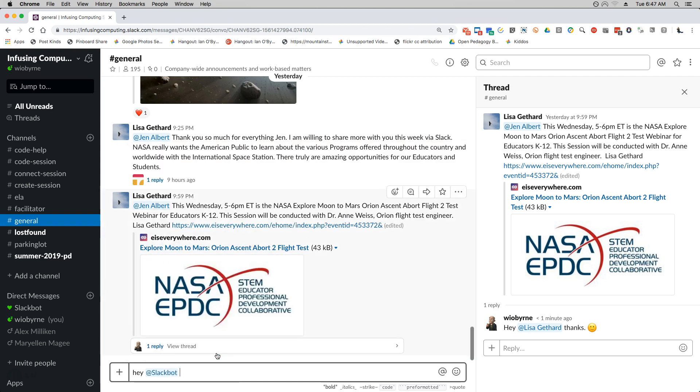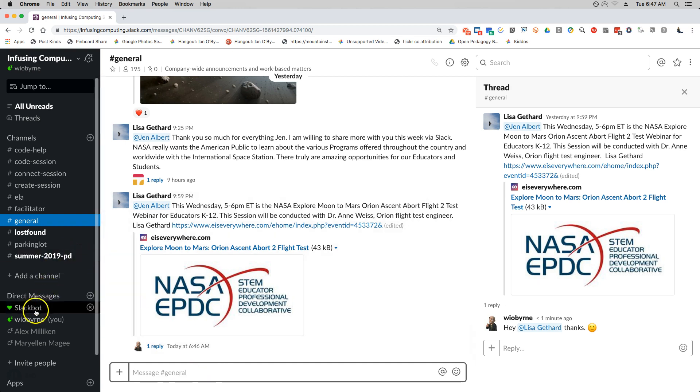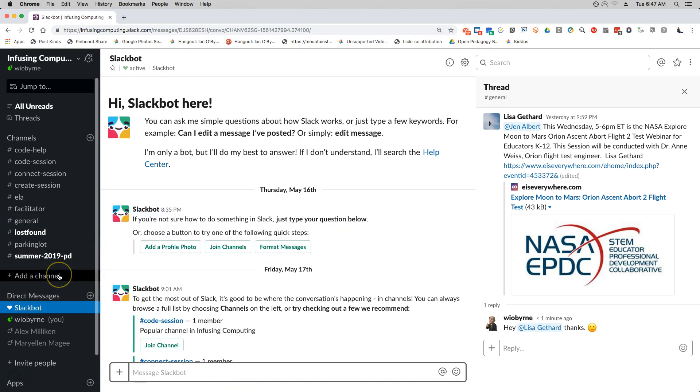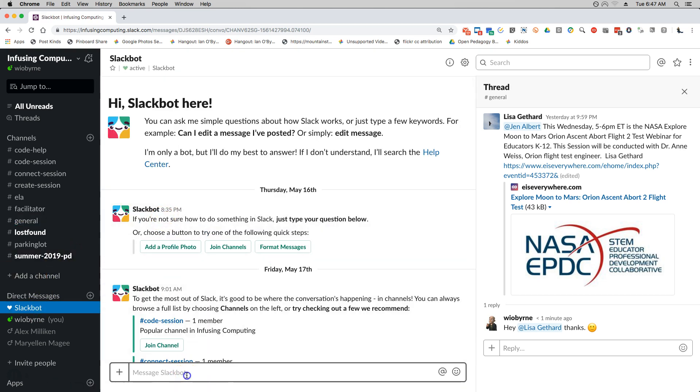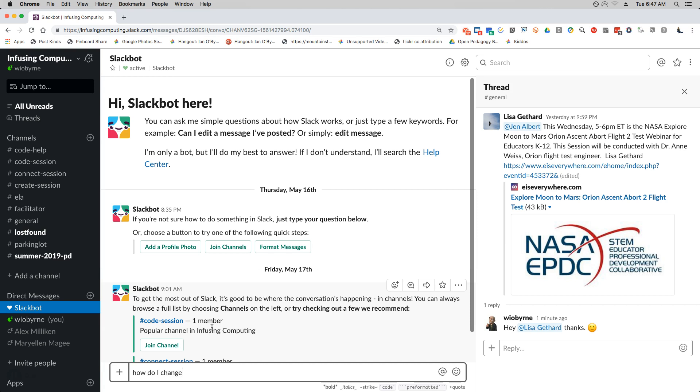I can ask a question anywhere within Slack, or can go right to Slackbot. And if I'm trying to get help I could say, how do I edit my profile?